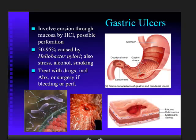Briefly on gastric ulcers: if acid erodes through the mucosa, you get an ulceration — you're exposing the submucosa, which contains the blood supply and nerves. An ulcer is when you penetrate through the mucosa, and it can progress all the way to a perforation through the entire stomach wall.